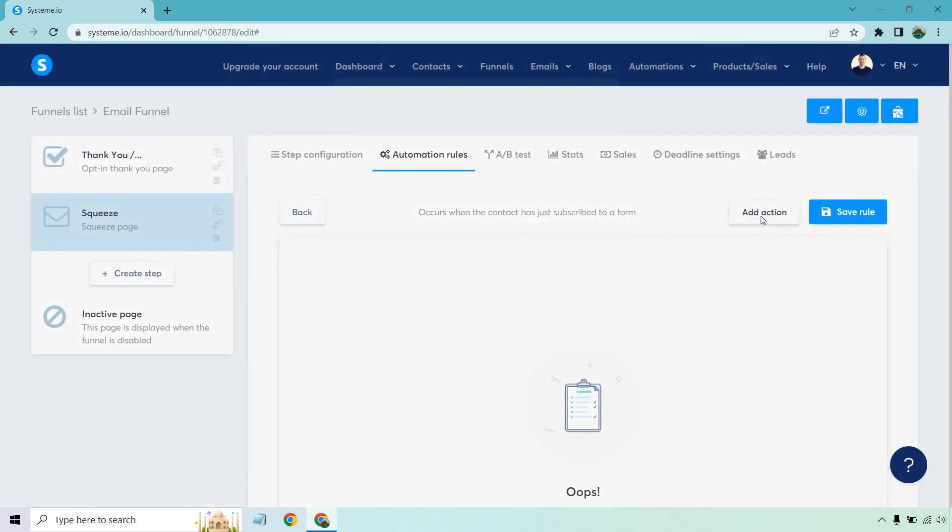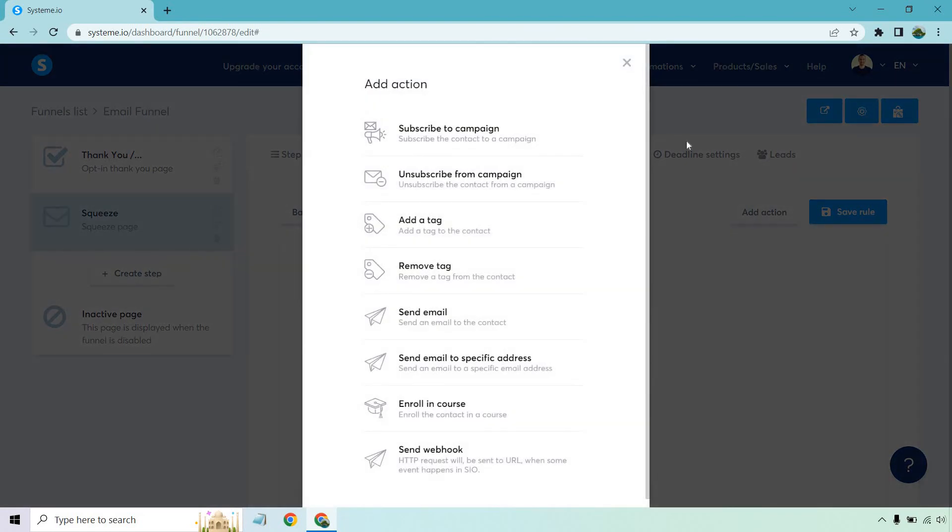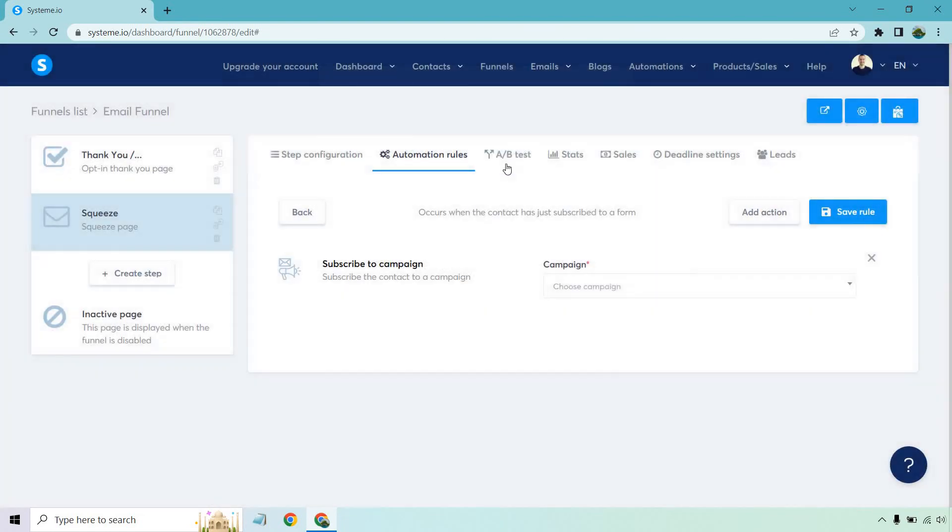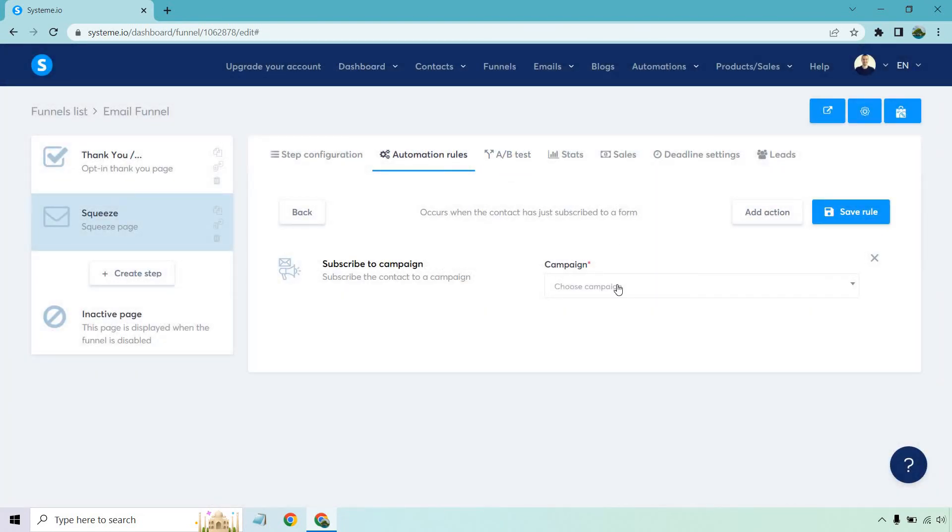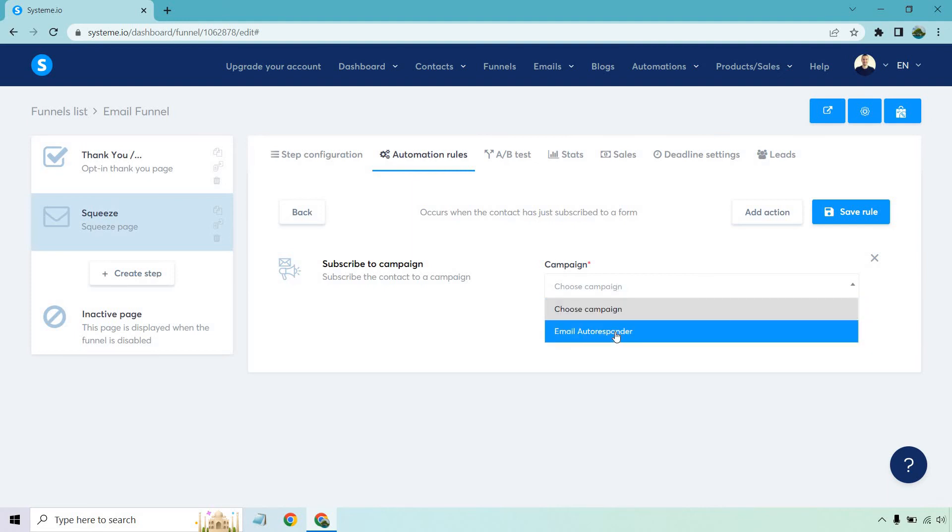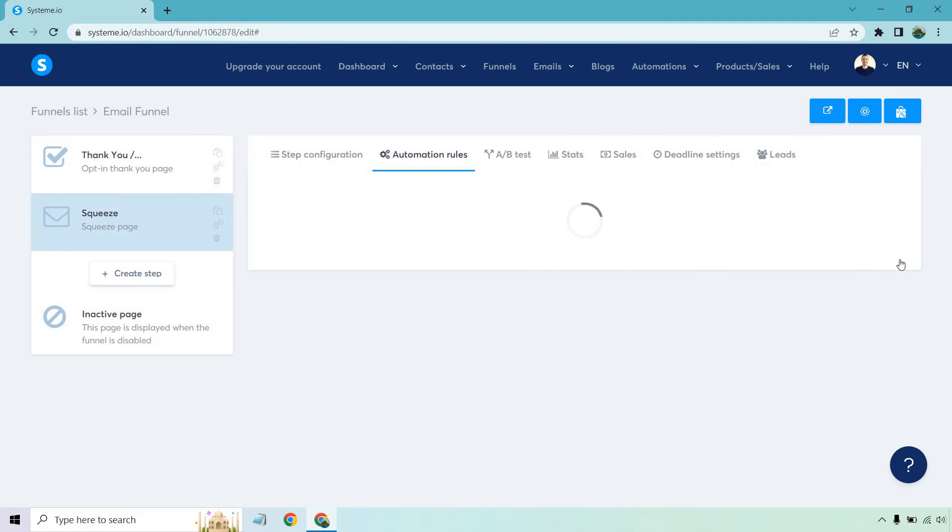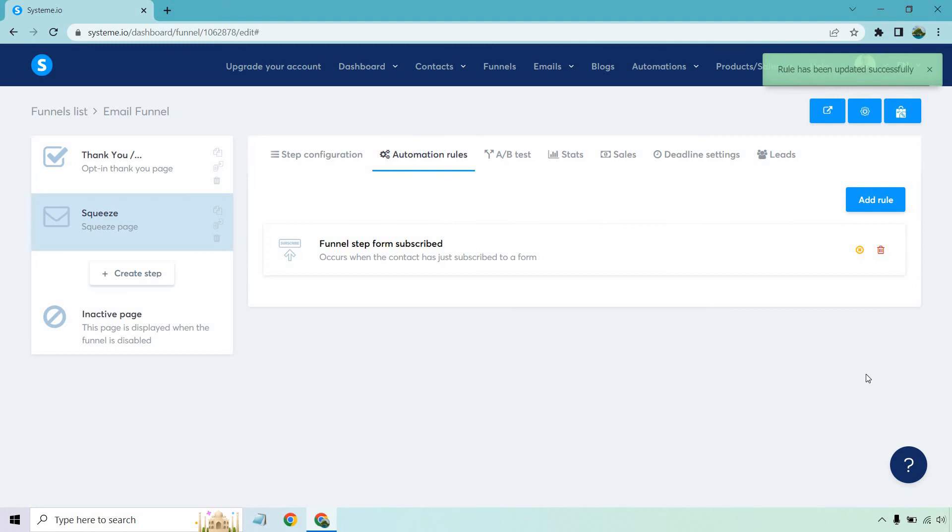And now we do add action. And what we can do is whenever someone subscribes to a campaign, or this is the campaign we want, excuse me, let's go to email autoresponder. That's the one we just created and save rule. So there we go. Now that is perfectly set up.